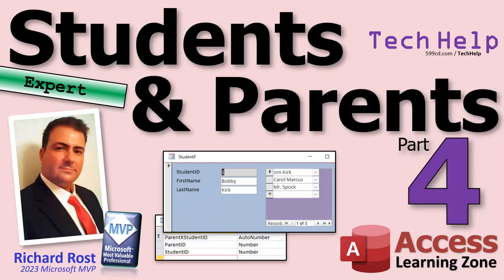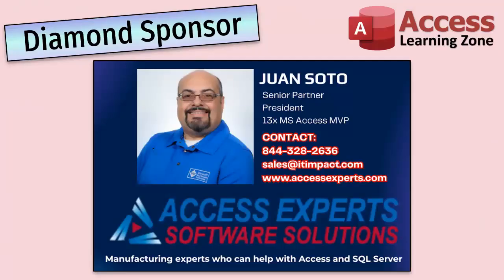But that's gonna be the end of part 4. That's your tech help video for today. I hope you learned something, my friends. Live long and prosper. I'll see you tomorrow for part 5. A special thank you and shout out to our diamond sponsor Juan Soto with Access Experts Software Solutions.